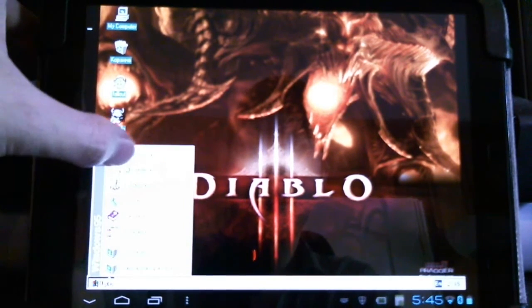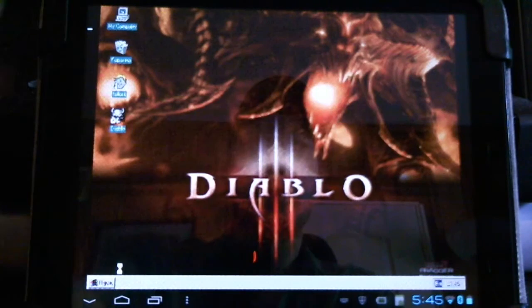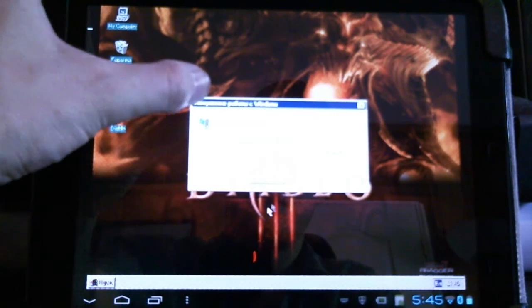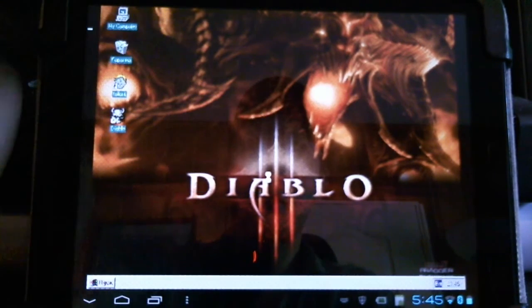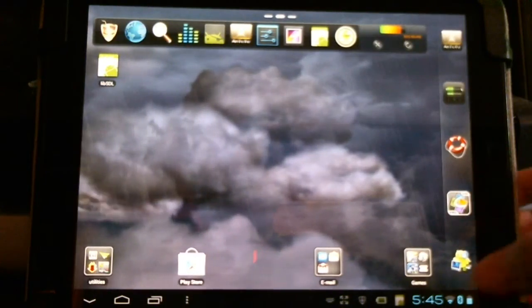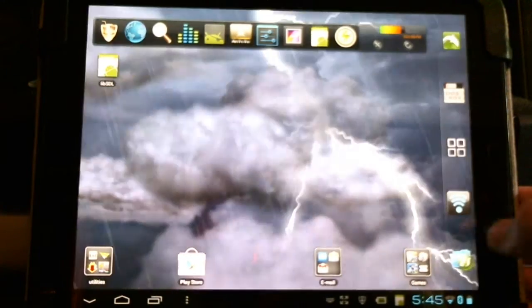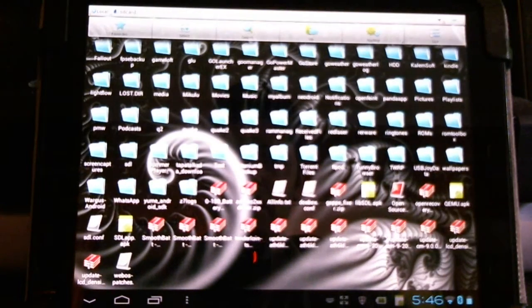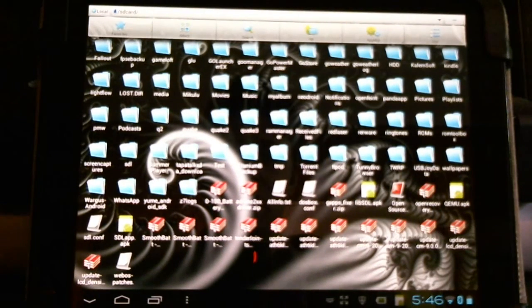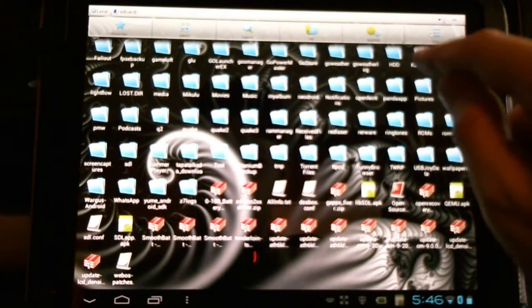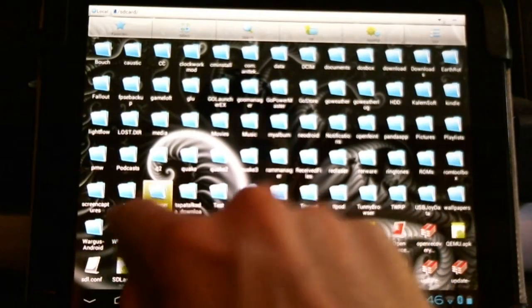And there you have it — Diablo running on Android. Now in your SDL folder, which is the folder you need to add to your Android device and install an SDL APK for the emulator to run — here's my file manager and I'm going to navigate to my SDL folder. You'll notice there are quite a few folders inside.